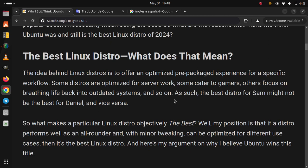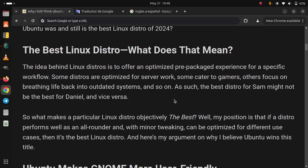So what makes a particular Linux distro objectively the best? Well, my position is that if a distro performs well as an all-rounder and with minor tweaking can be optimized for different use cases, then it's the best Linux distro. And here's my argument on why I believe Ubuntu wins this title.